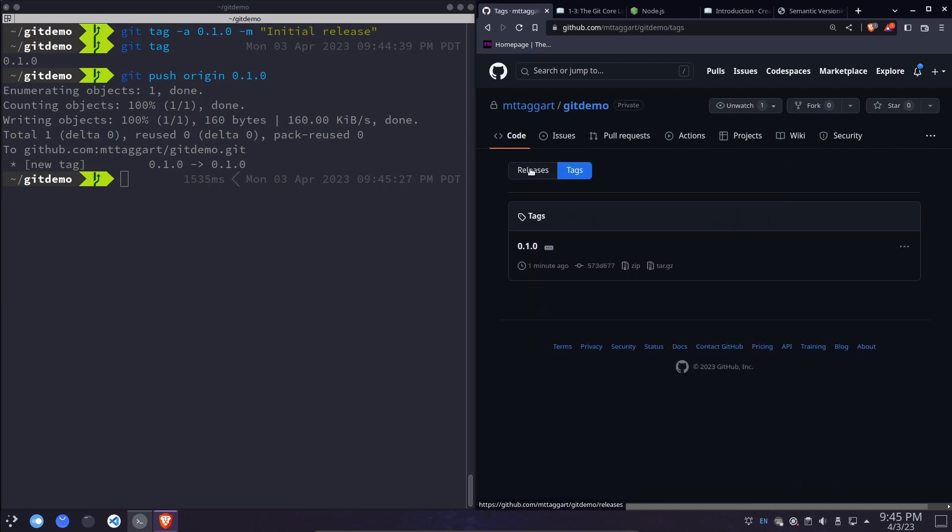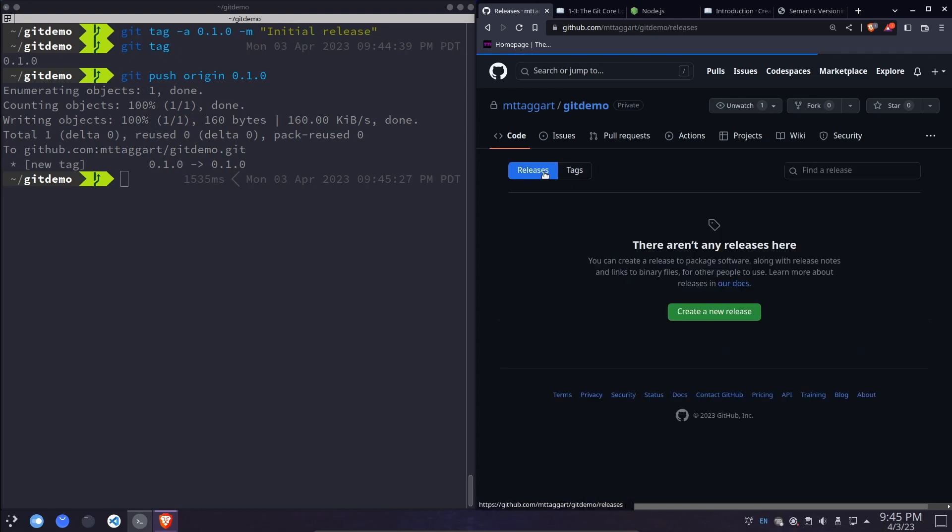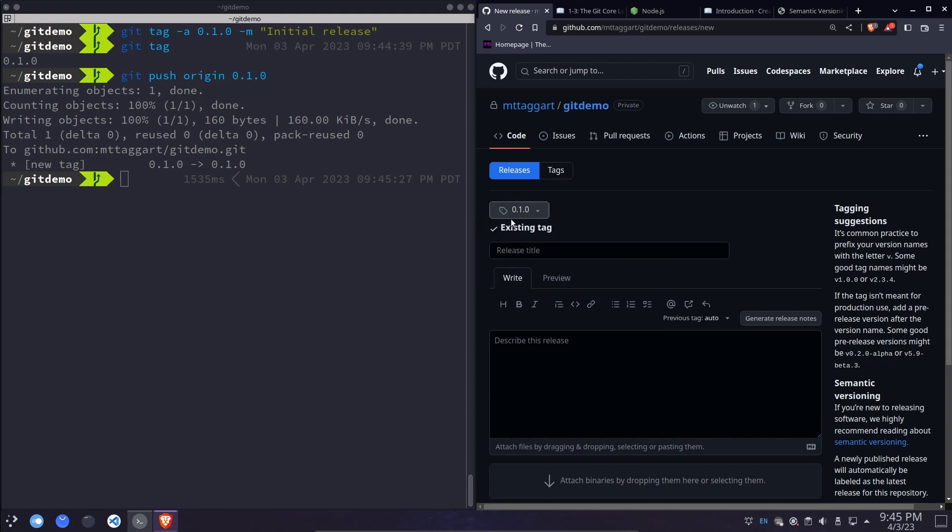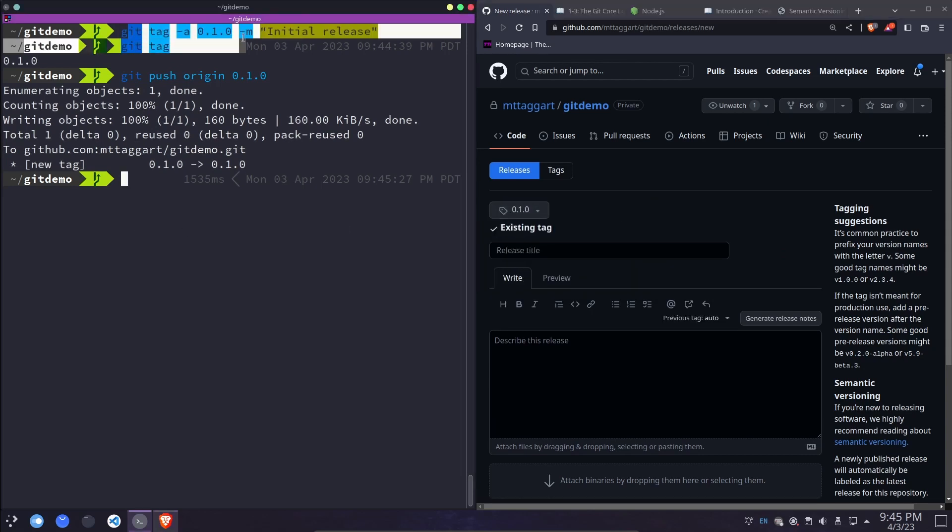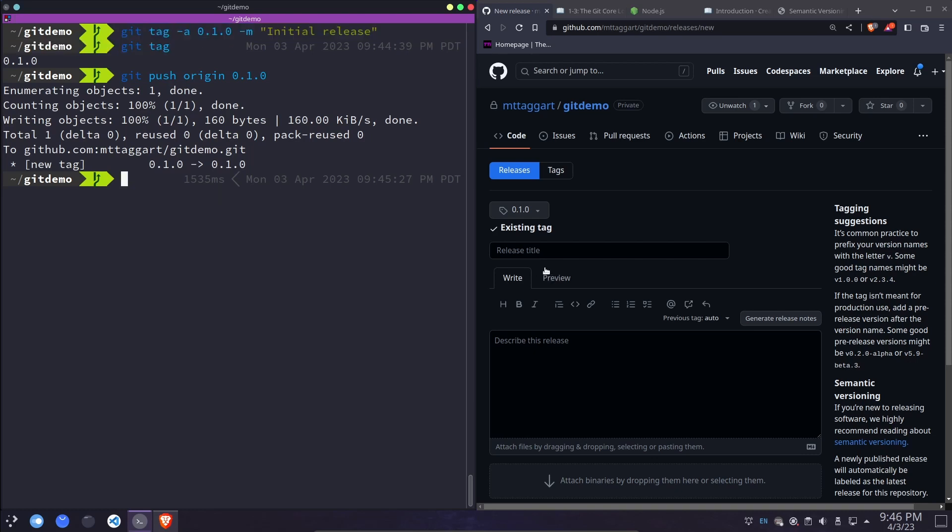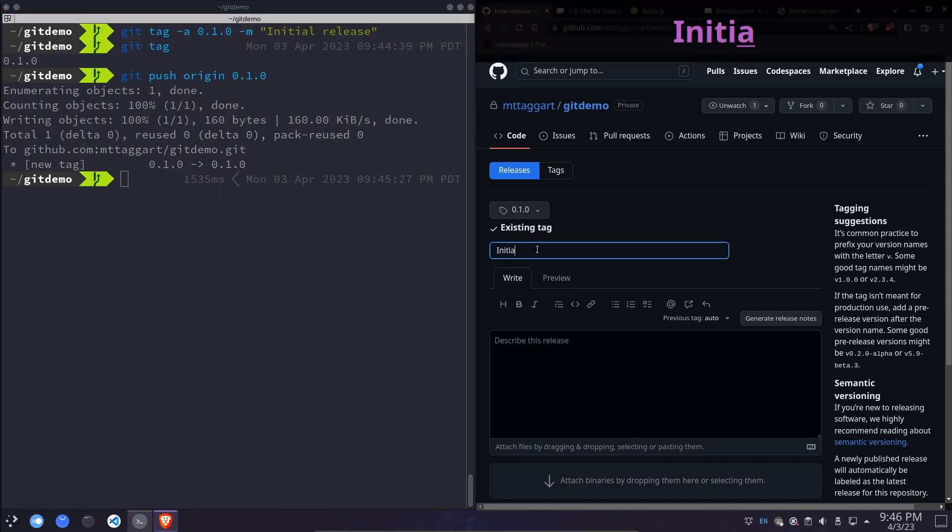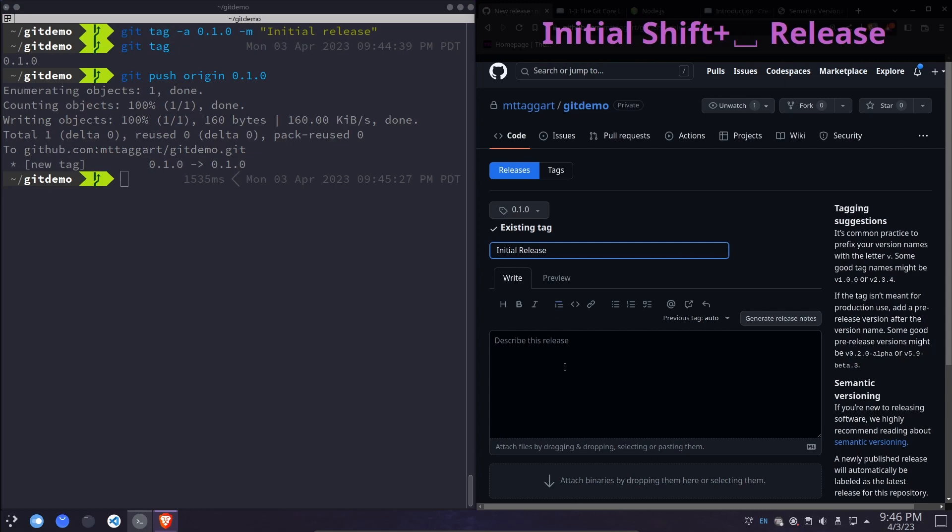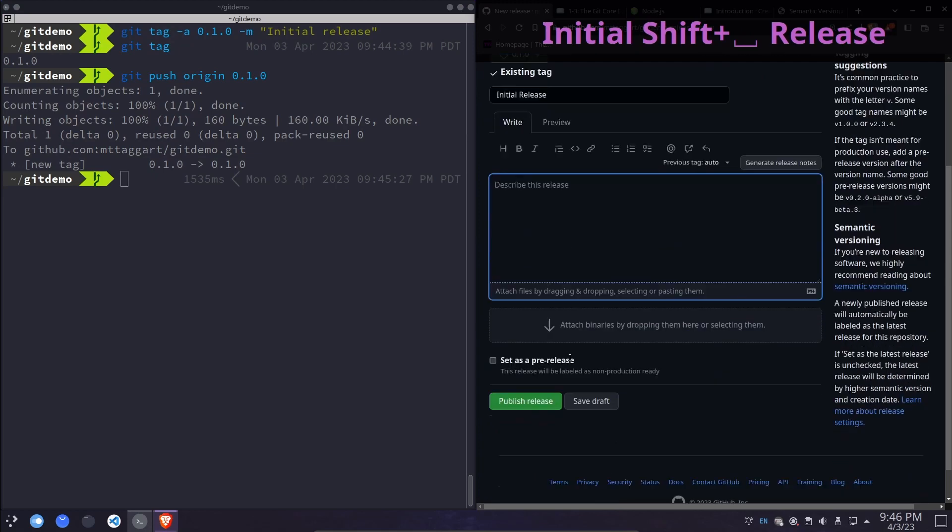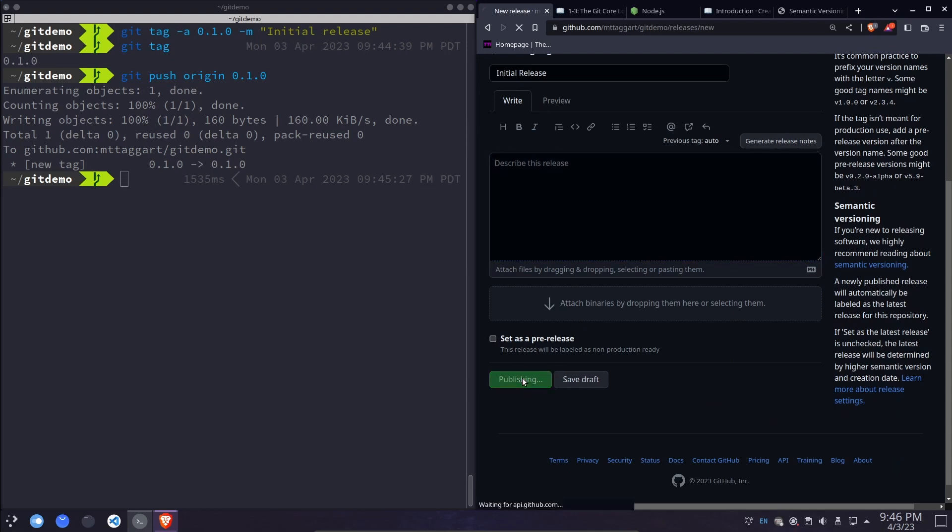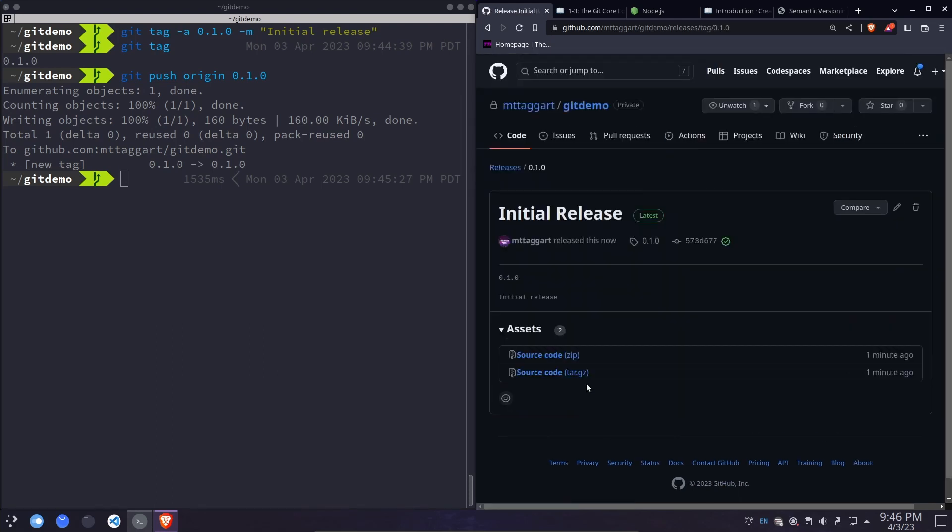If I want to, then I can use that tag to create a release. If we click create a new release, choose tag. You can also create a tag right from here in the interface, but again, I want to show you how to do it with the command line. And we'll call this initial release, write some description about it, and you can even upload compiled binaries. If that's appropriate for your project or any other additional materials that people will need publish this release or save it as a draft.